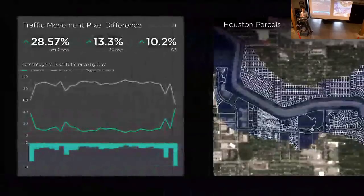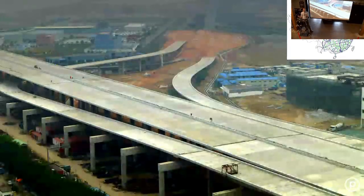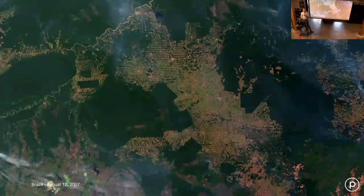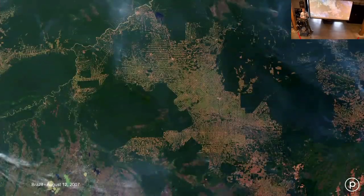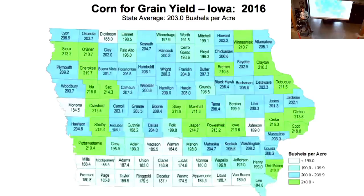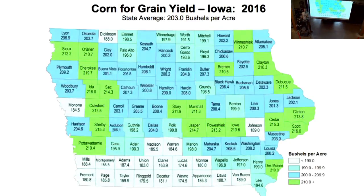People should be able to ask queries about the Earth: How many miles of new road were built in China this month? How much deforestation happened in the state of Pará in the last week, or in the last day? Could you notify me automatically when that happens in an area where deforestation is illegal so we can go do something about it? Are corn yields in Iowa predicted to be more than last year?